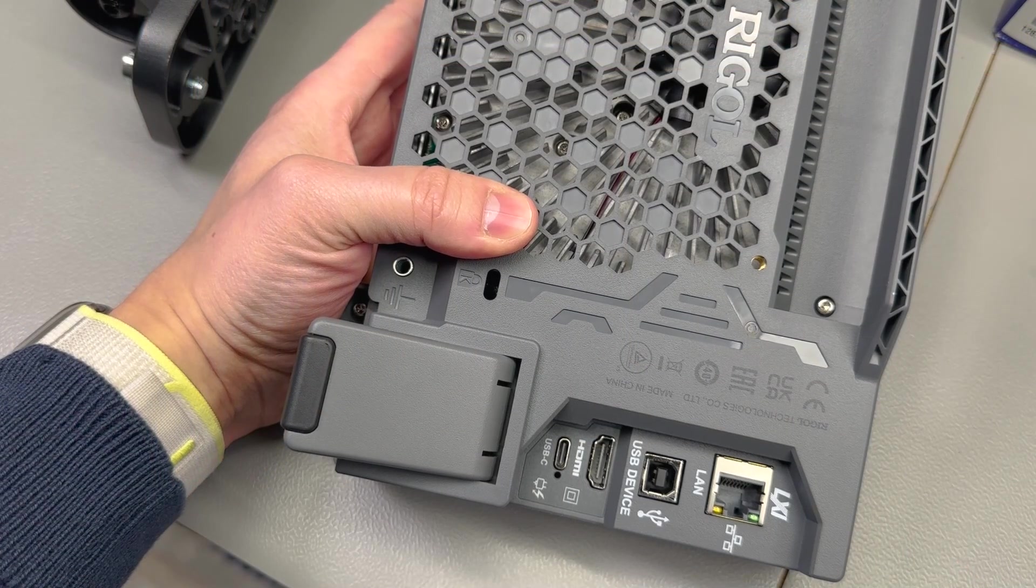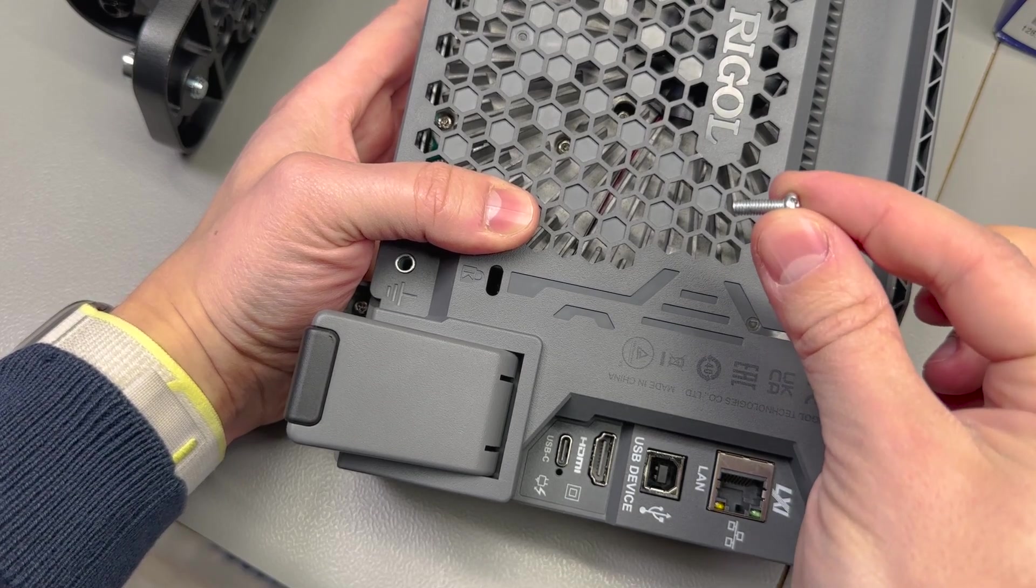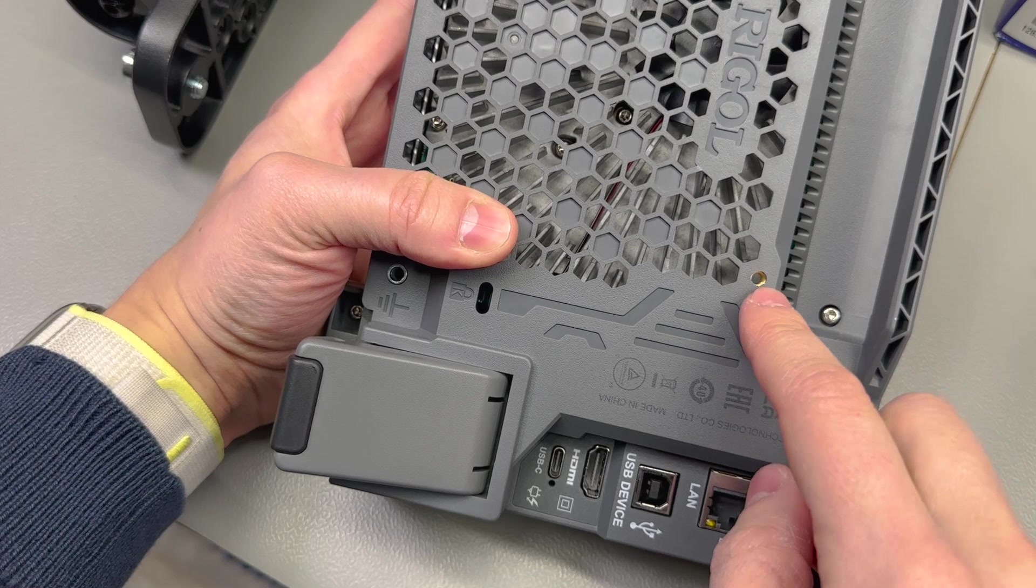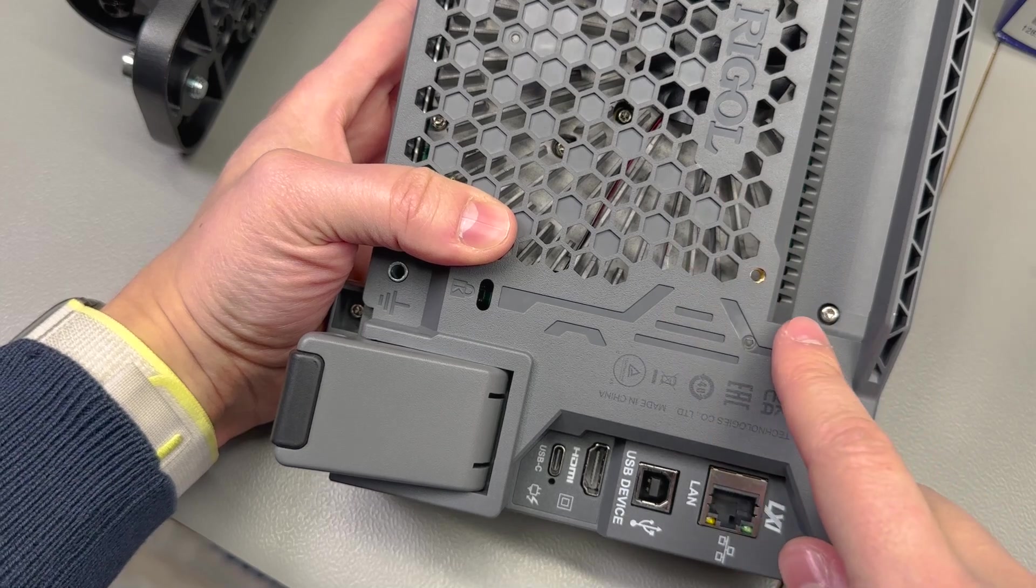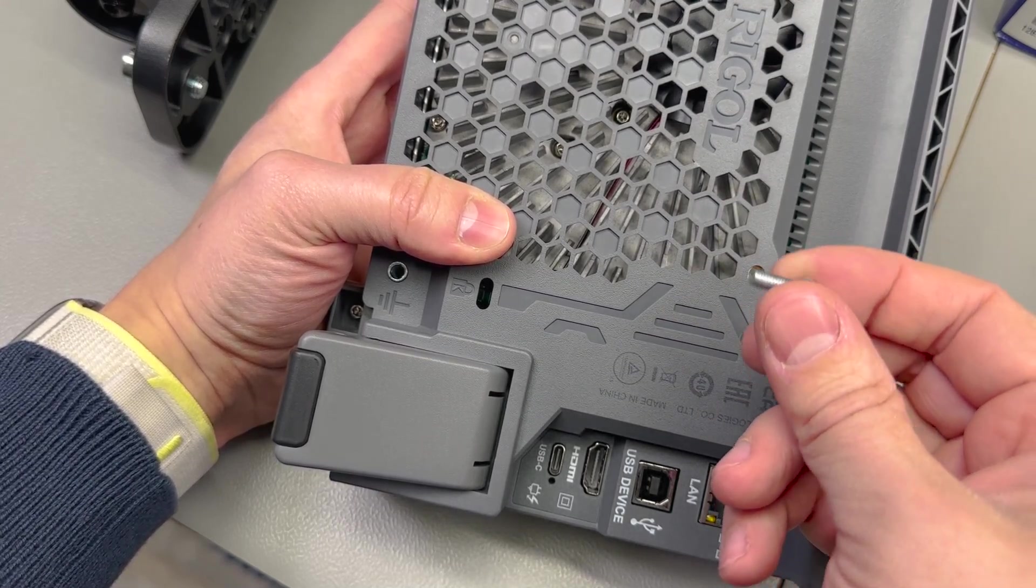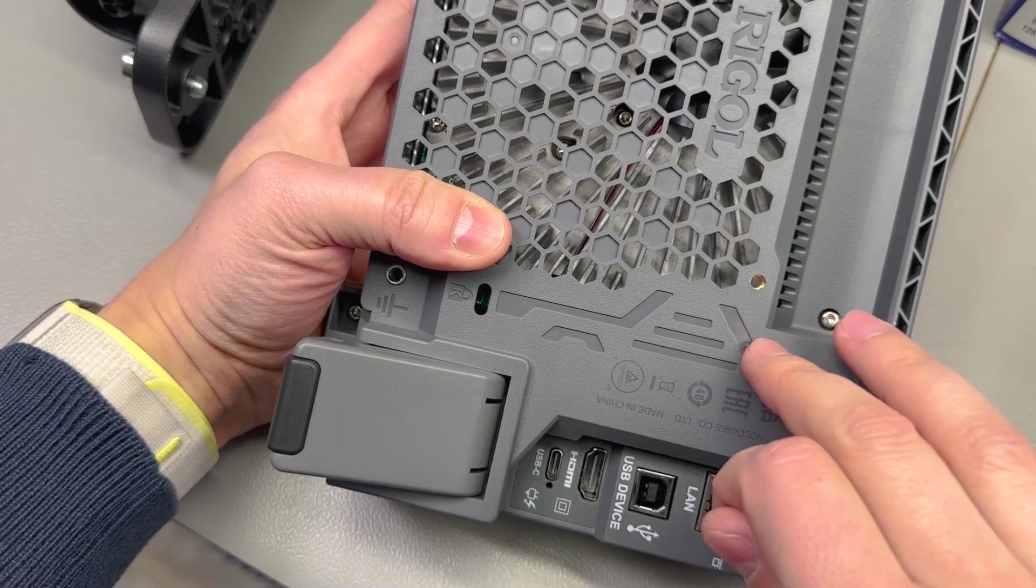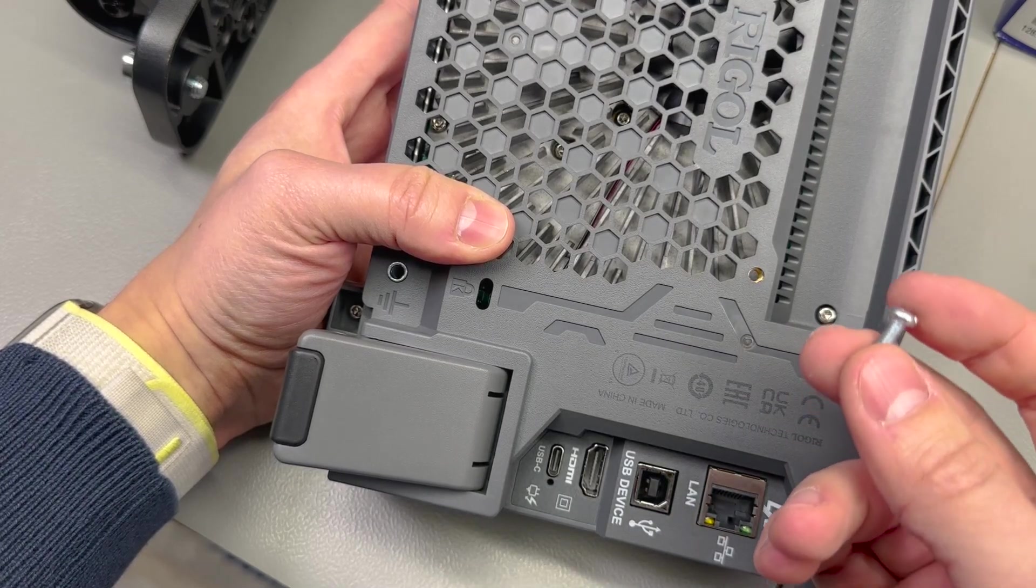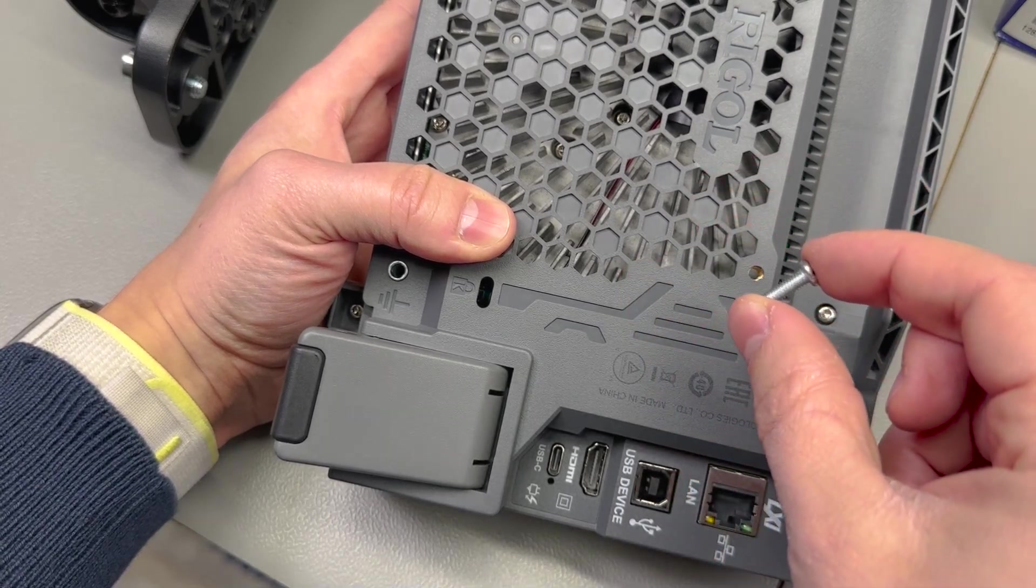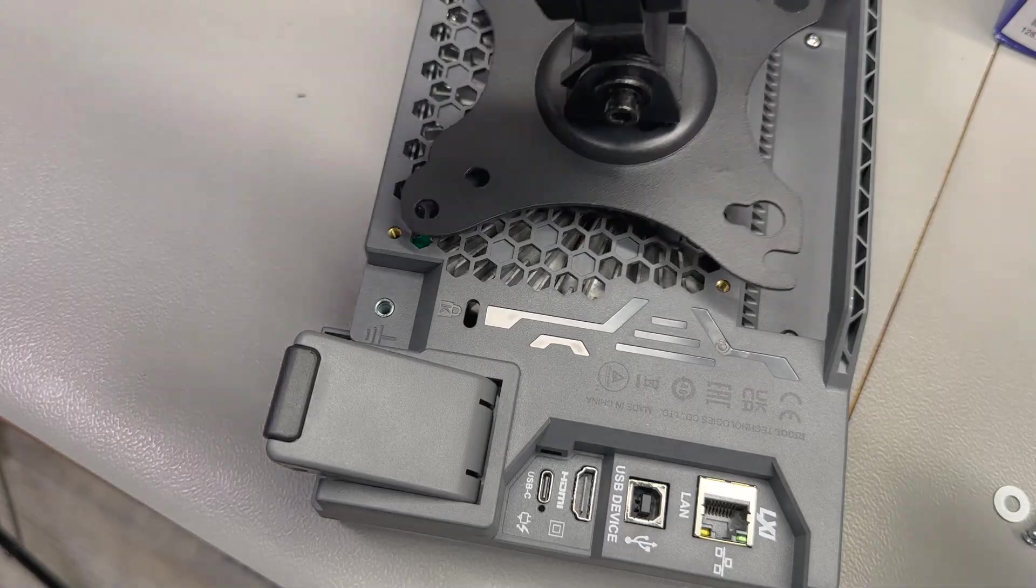One thing to be aware when you're screwing the VESA mount to the back of the scope is the length of the screws you're using, because some of these threaded holes are leading straight into the heatsink that goes over the motherboard and they're open on the bottom. So using a screw which is too long could certainly push into the heatsink and possibly damage something inside your scope. I'm not sure if there's a standard that they follow, but it seems like the screws included with my monitor mount are just the right size so they don't rub against the heatsink.